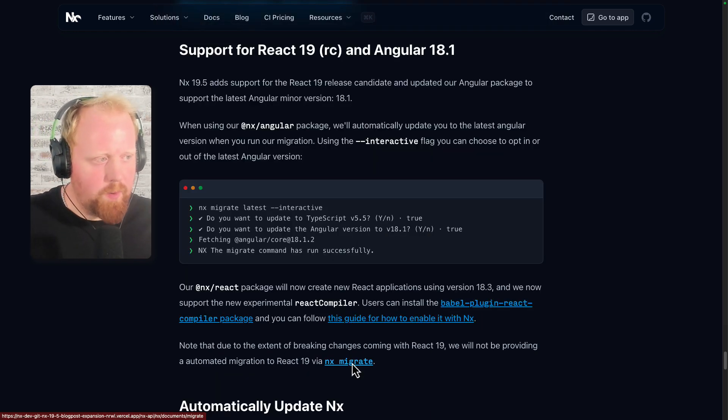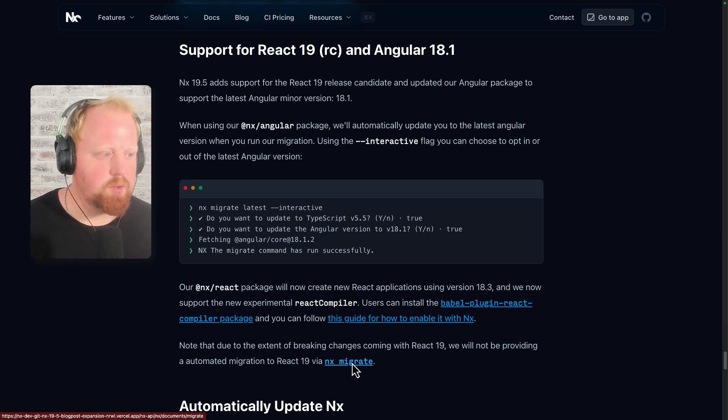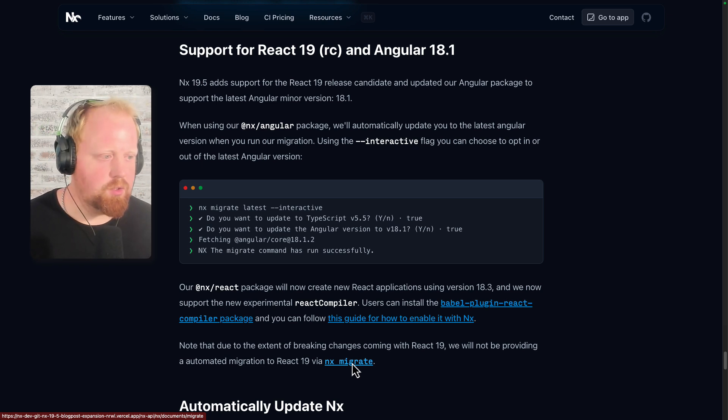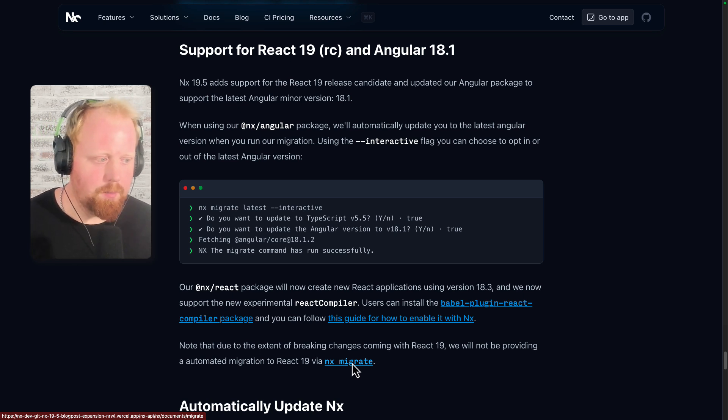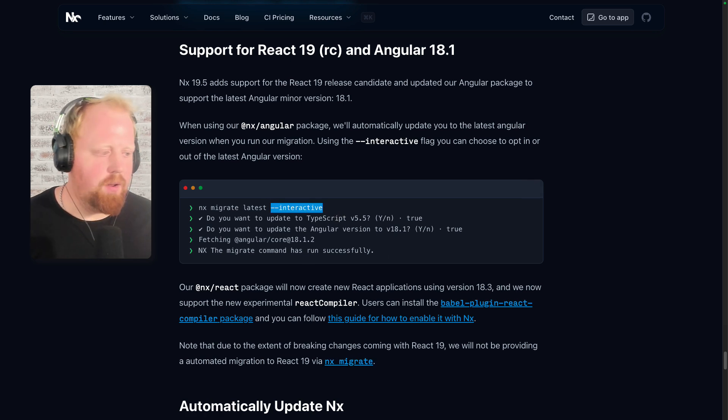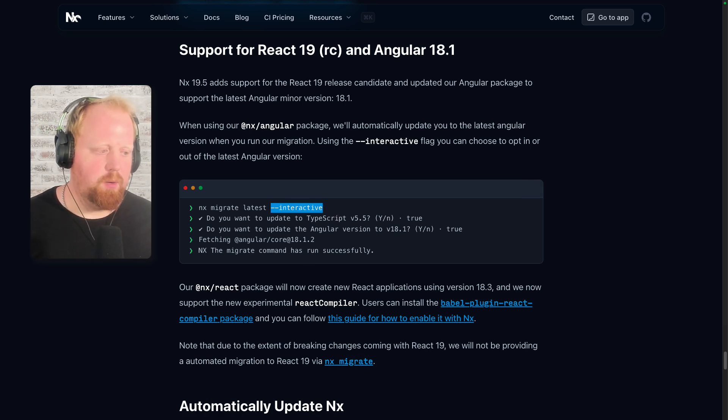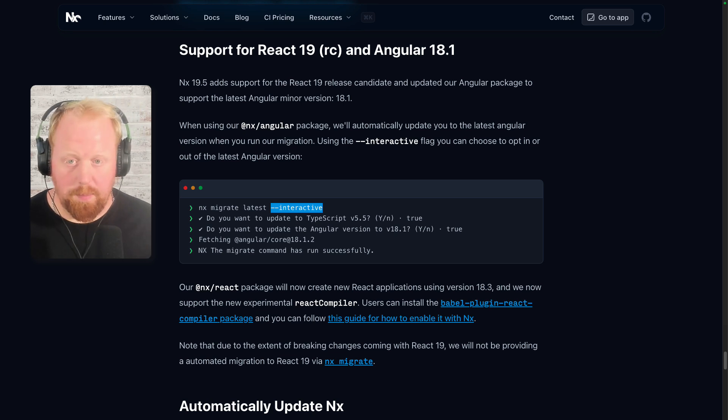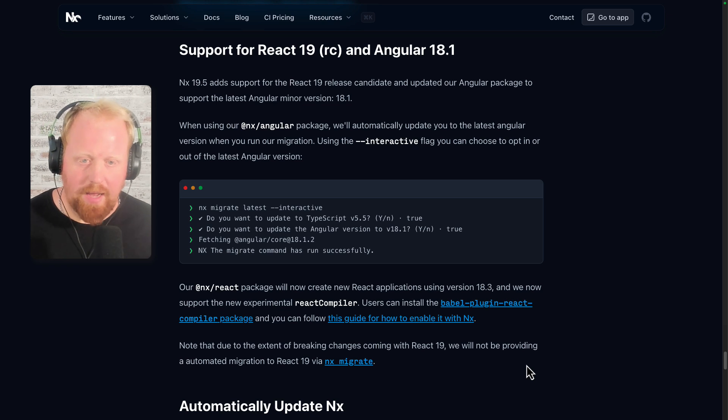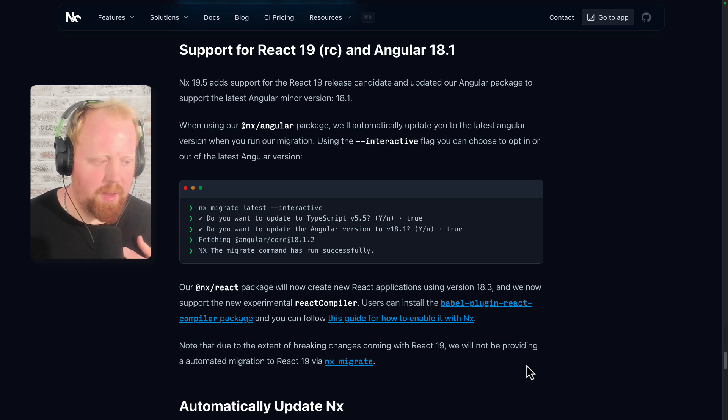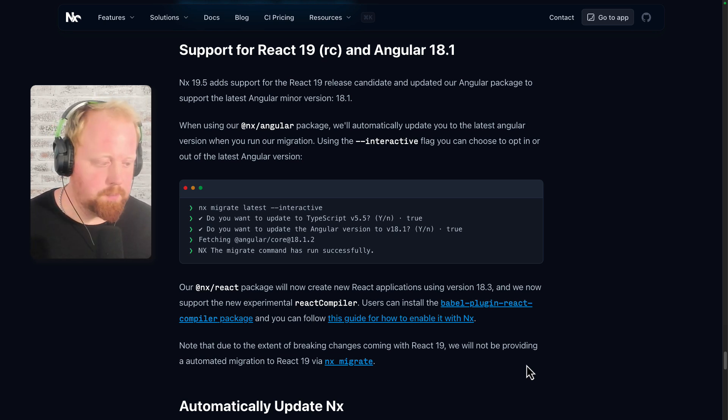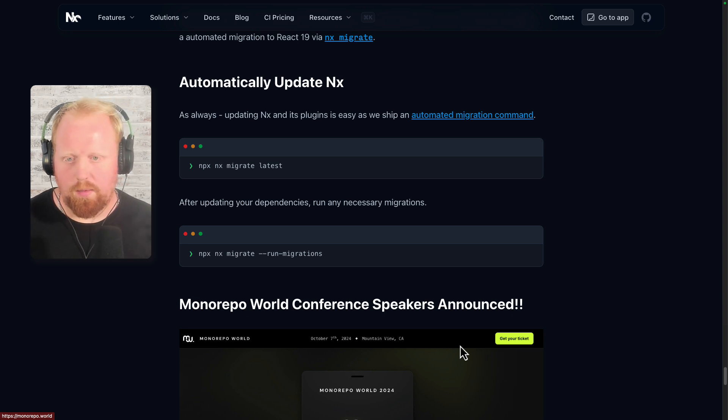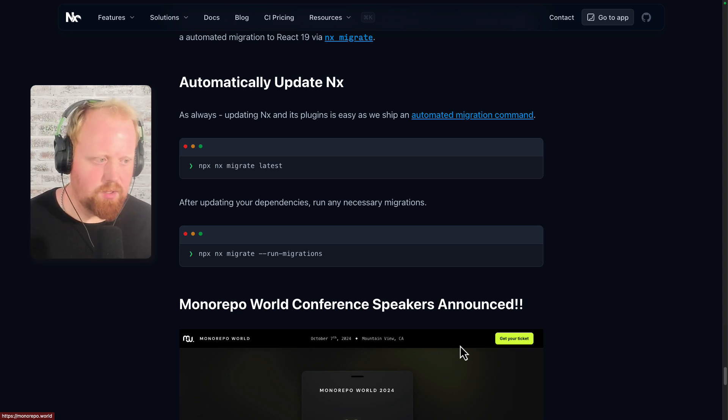Up next is support for React and Angular. The newest minor version of Angular, Angular 18.1 is now supported. You can run the NX migrate commands to get support for this. You can also optionally opt out of the latest minor while still using NX migrate using this interactive flag, as you can see here. And our NX React plugin now supports the new experimental React compiler. You can read a bit more about that via the links we have here. Note that when React 19 does come out of RC, we will not be providing an automated migration via NX migrate just because there are so many breaking changes here. So as always, you can use NX migrate to automatically update your workspaces to the latest version of NX. This comes with our migrations that are going to fix any breaking changes that come through from NX.